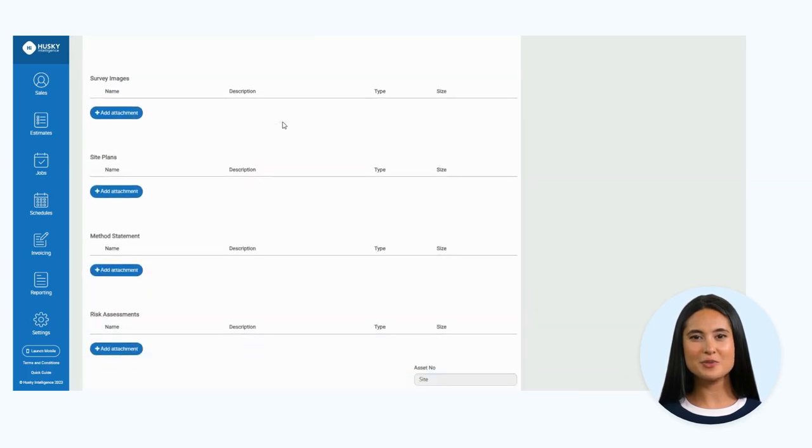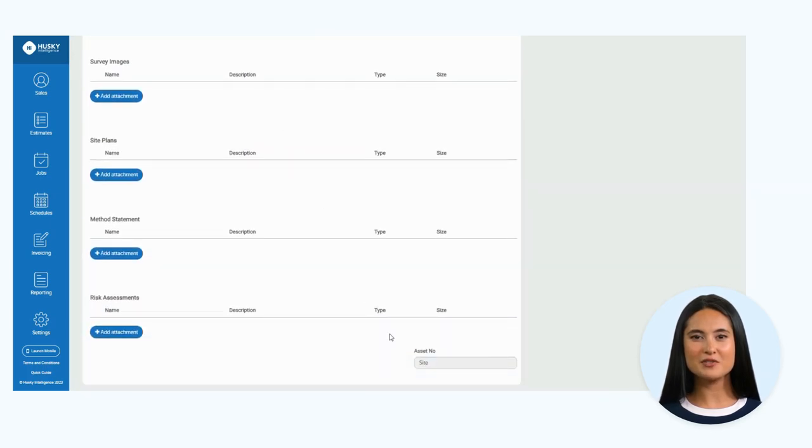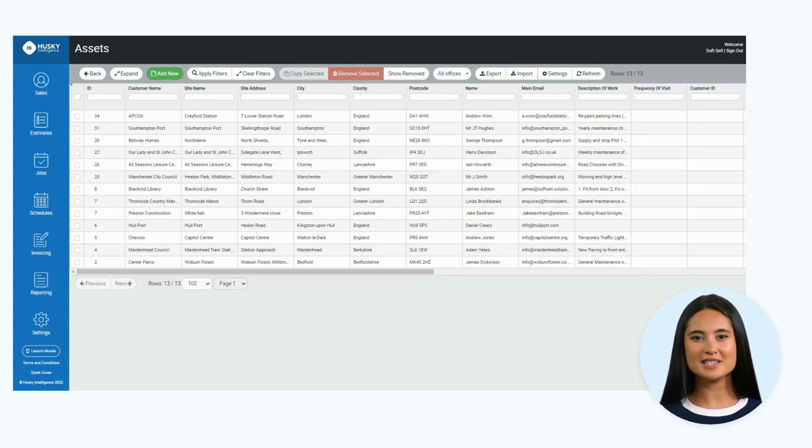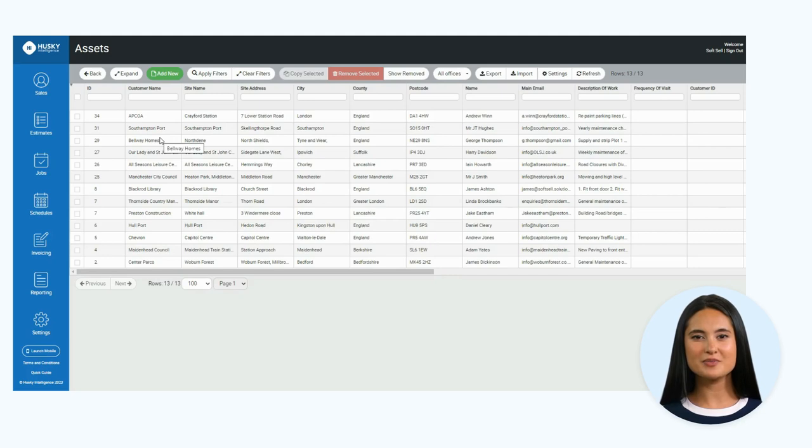Here you can enter the information required for your new asset. In this form, you can add attachments relating to the site such as survey images and site plans. Once saved, the new asset will be added to the list view.